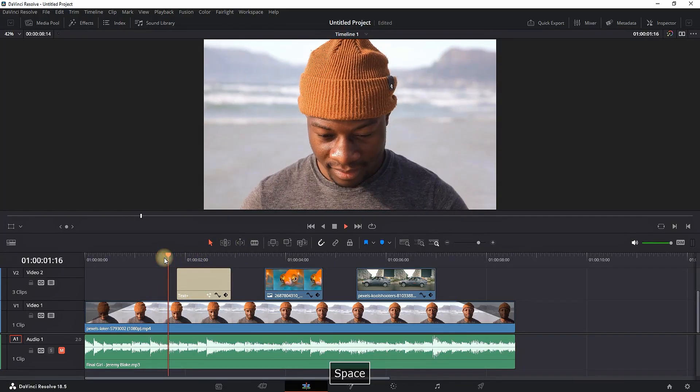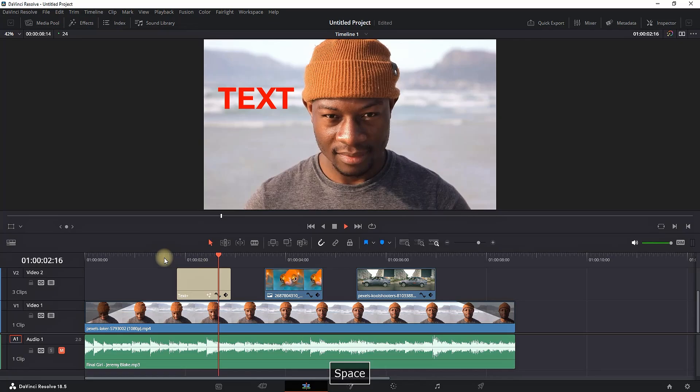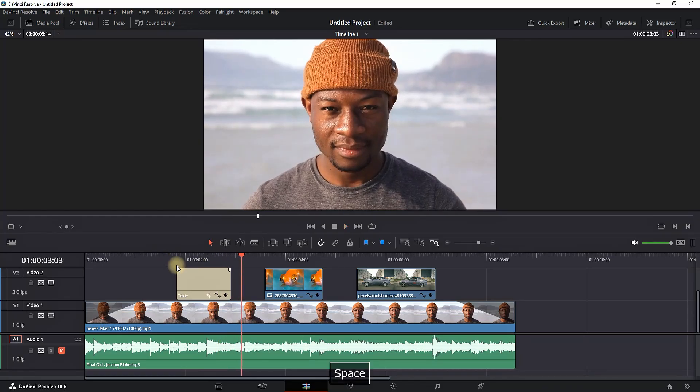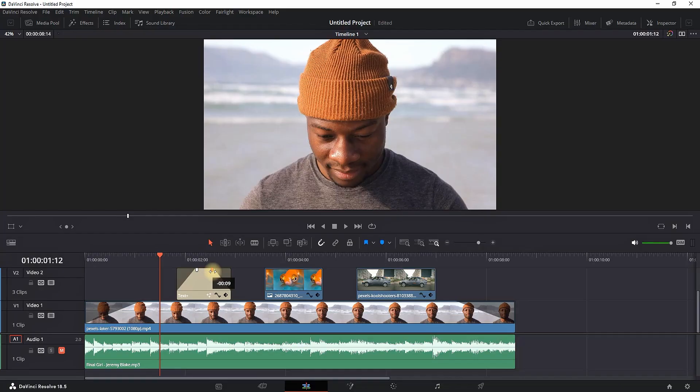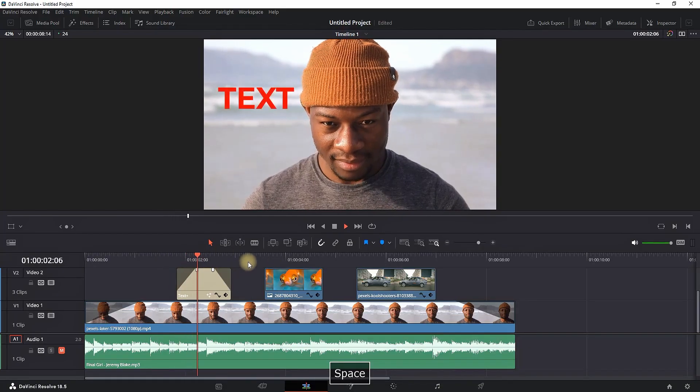Right now I also have a text right here. You can see that it's popping, and I can also fade this in and fade it out by doing the same thing as I just did for the video—I'm pulling the corners from the end and the beginning, making it fade in and fade out.